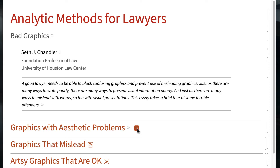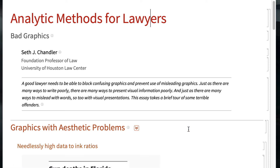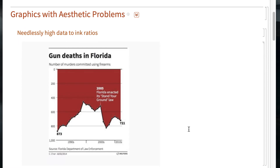Let's start with graphics that have aesthetic problems. One problem is a needlessly high data-to-ink ratio. Let's look at this graphic from Reuters. We have this ink here — it's not exactly clear what the purpose of this is, and that seems like a waste.